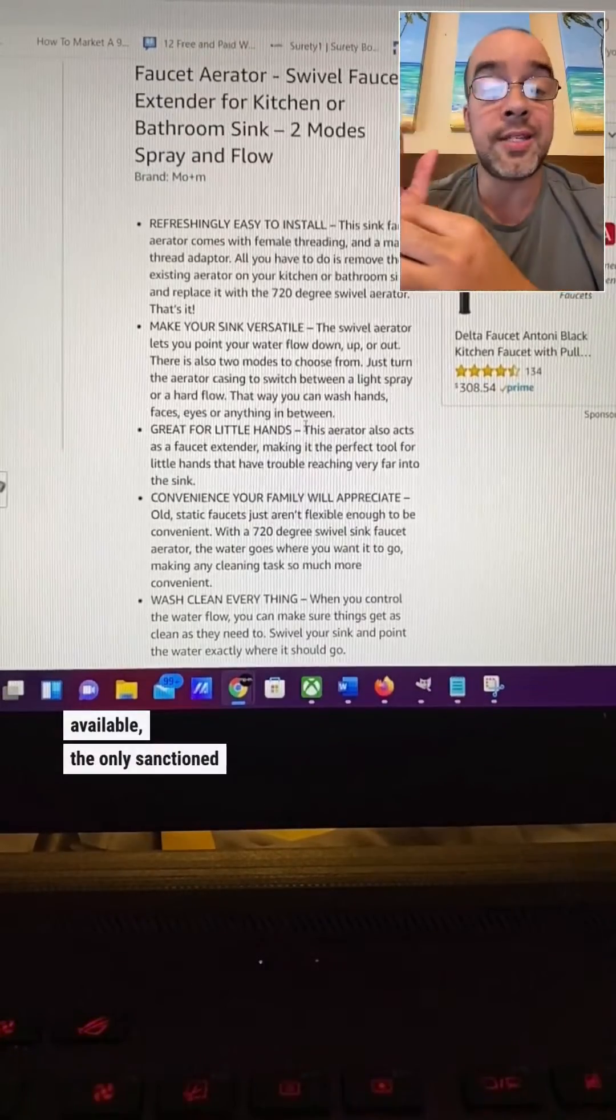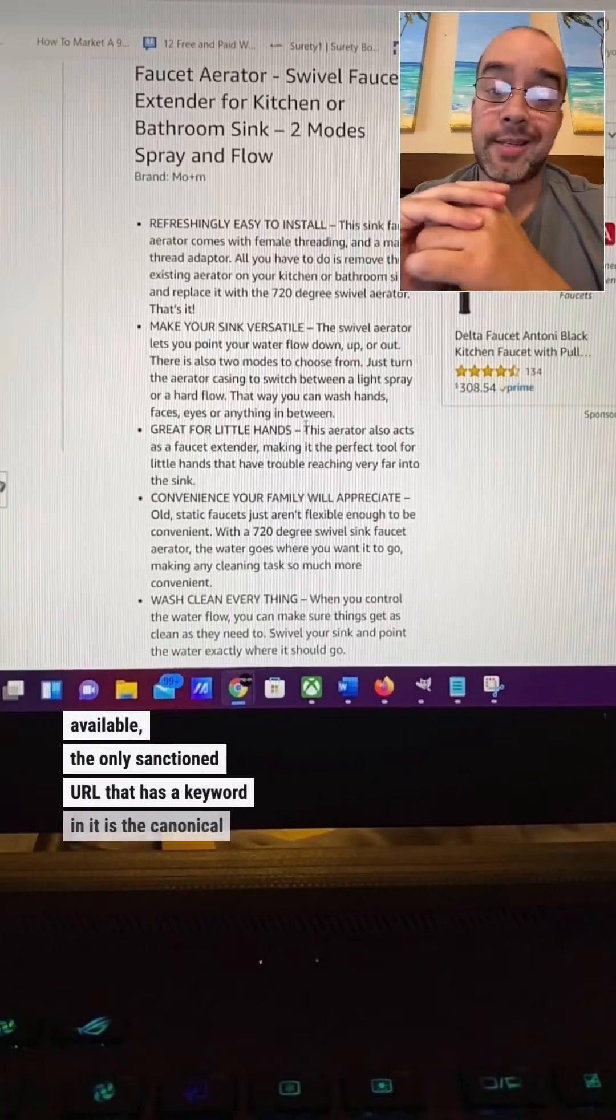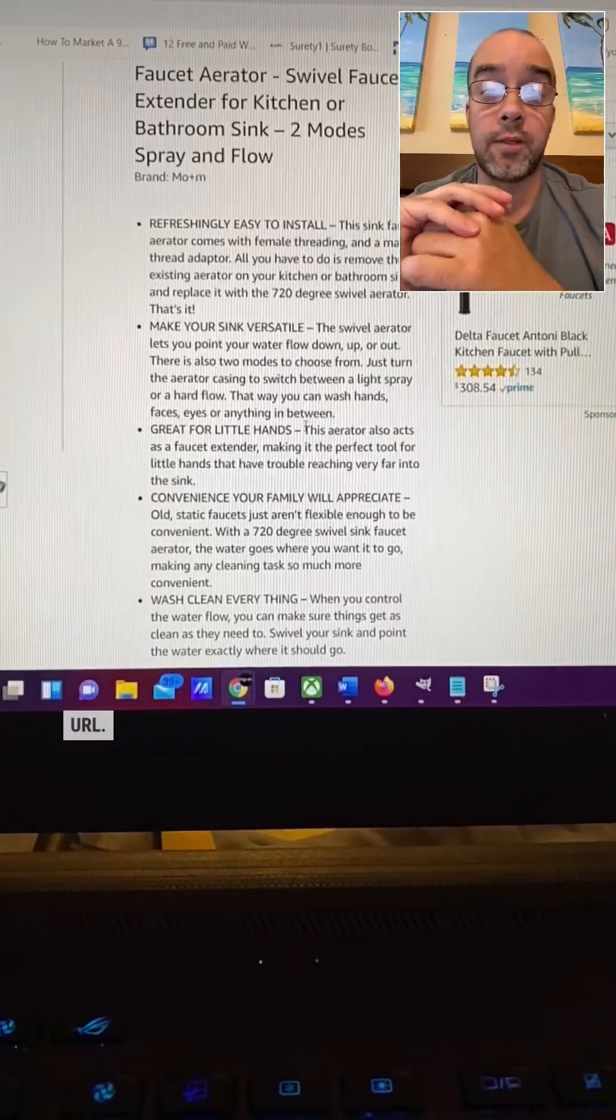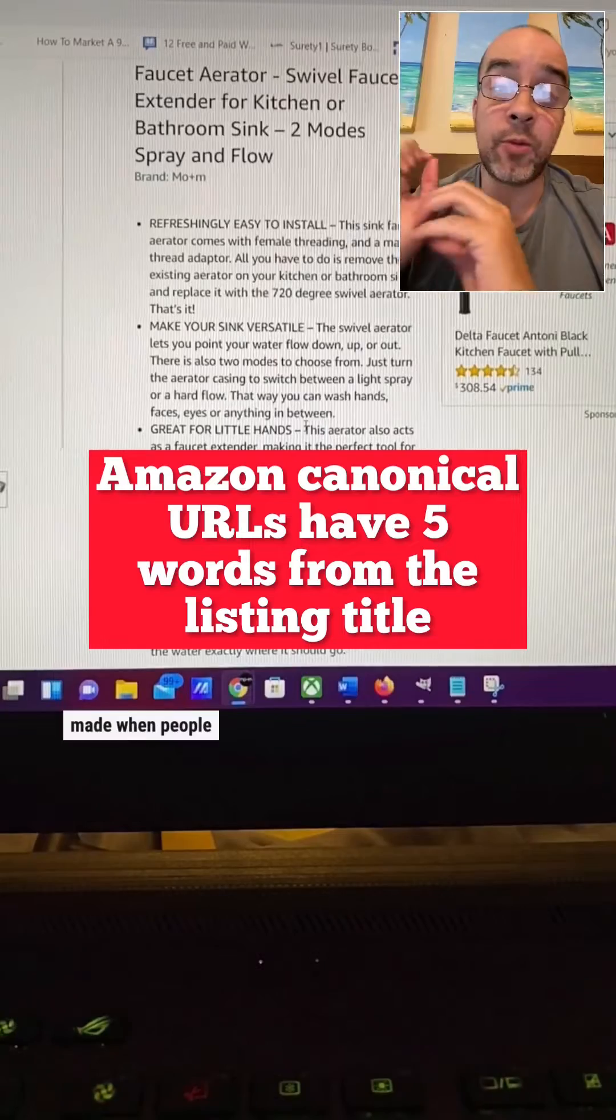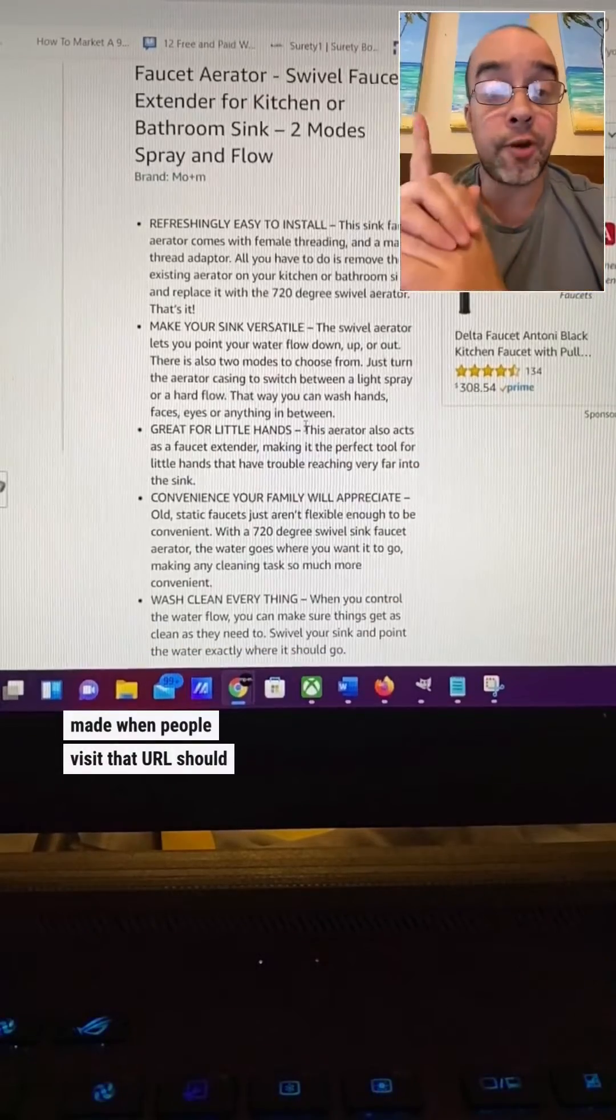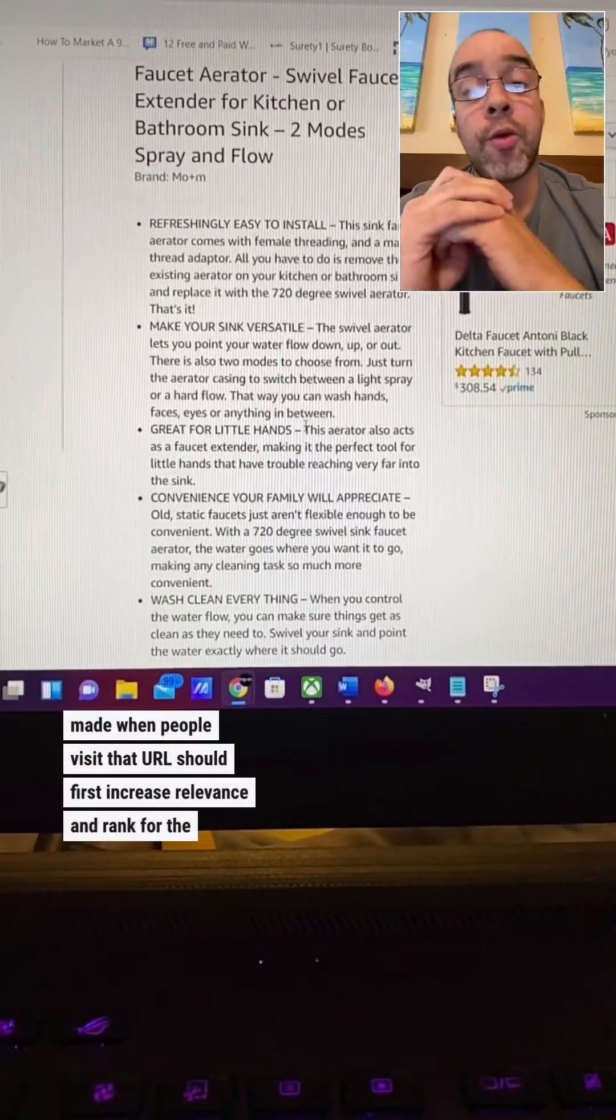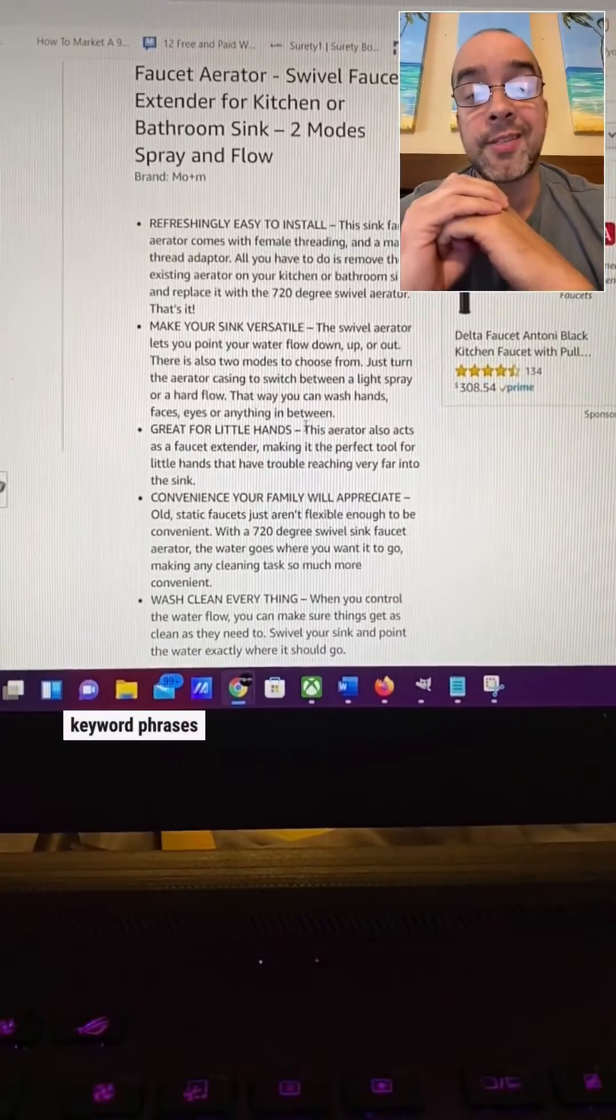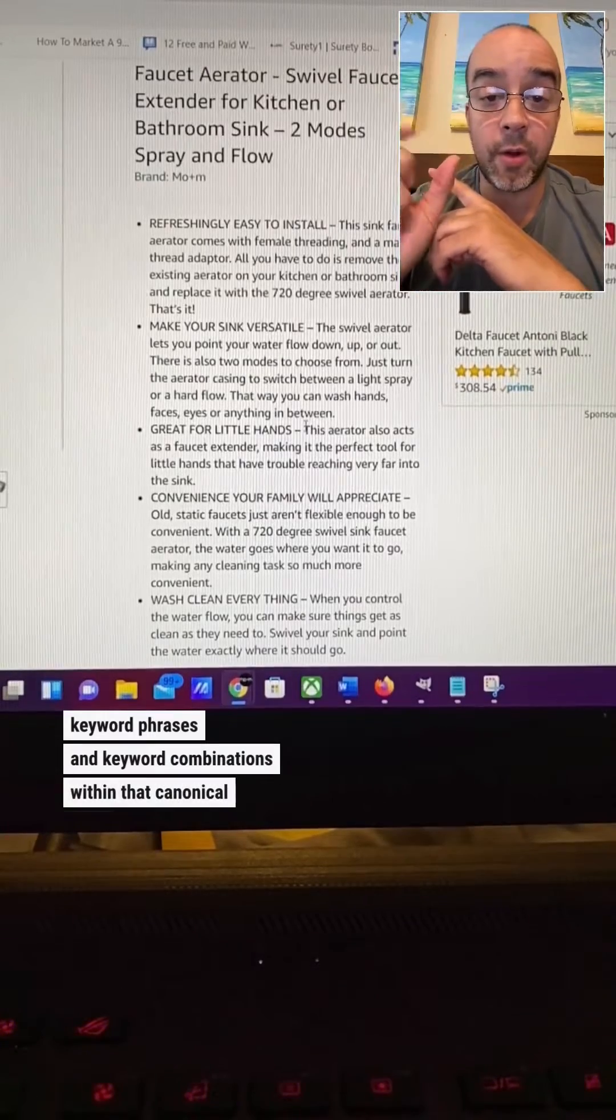the only sanctioned URL that has a keyword in it is the canonical URL. The canonical has a keyword in it and sales that are made when people visit that URL should increase relevance and rank for the keyword phrases and keyword combinations within that canonical URL.